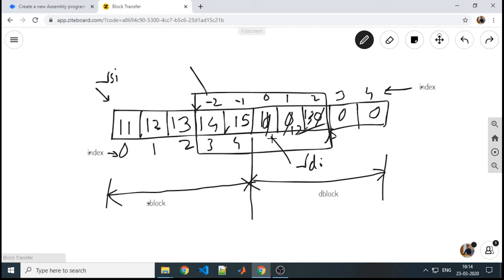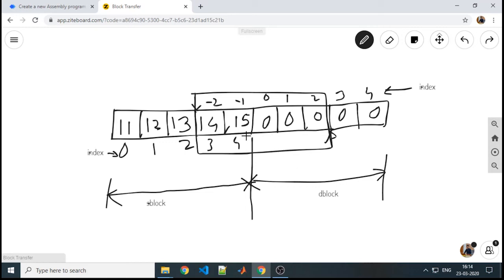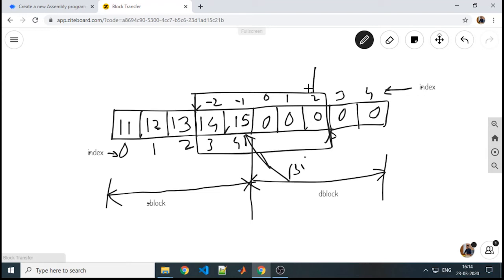What we can do? One of the simplest ways is, instead of pointing your RSI and RDI to the starting location of these blocks, point them to the last location. Here my RSI will get point to this last location of source and my RDI will get point to the last location of new destination.